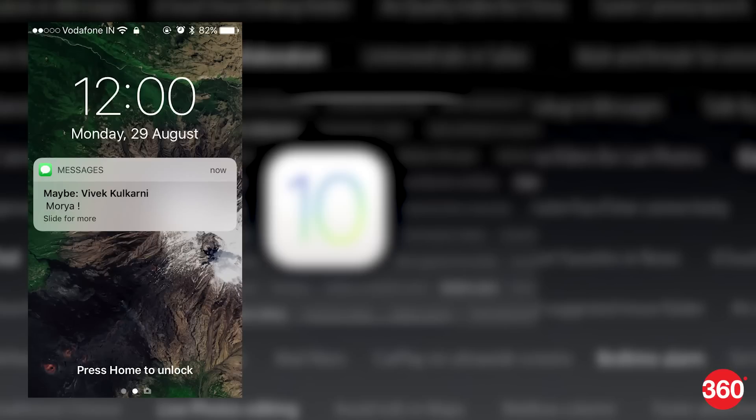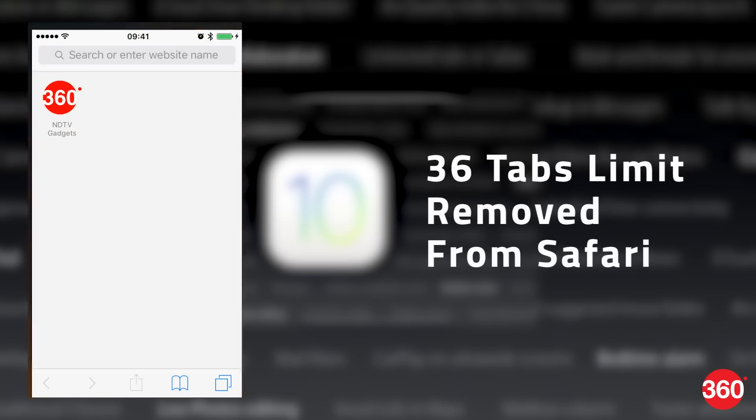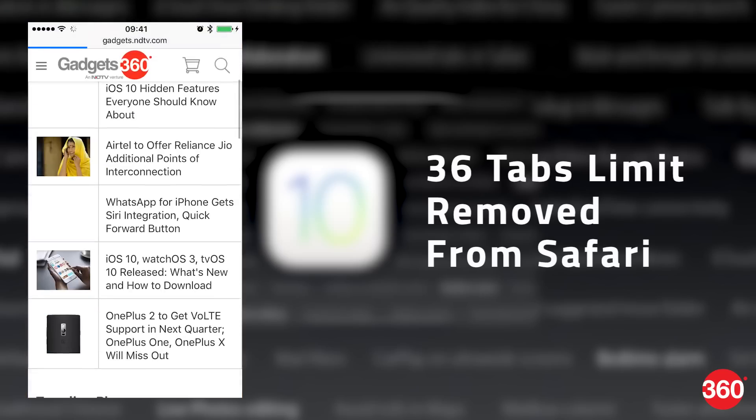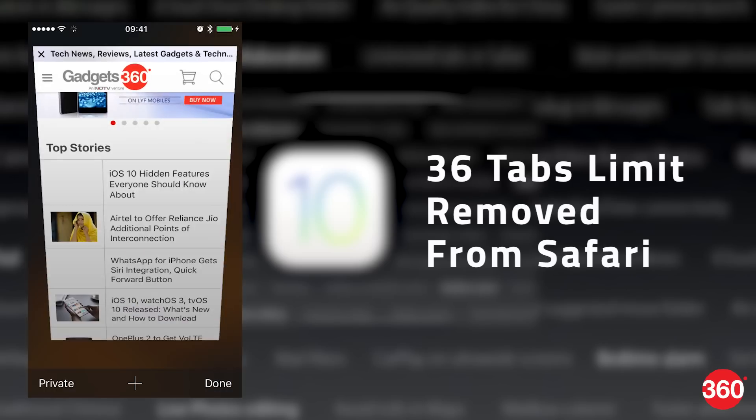When someone sends you a text or iMessage from a number or email address not in your address book, iOS 10 tries to guess who they are. Also, until iOS 9 you could only open 36 tabs at a time in Safari, but now there is no such limit.